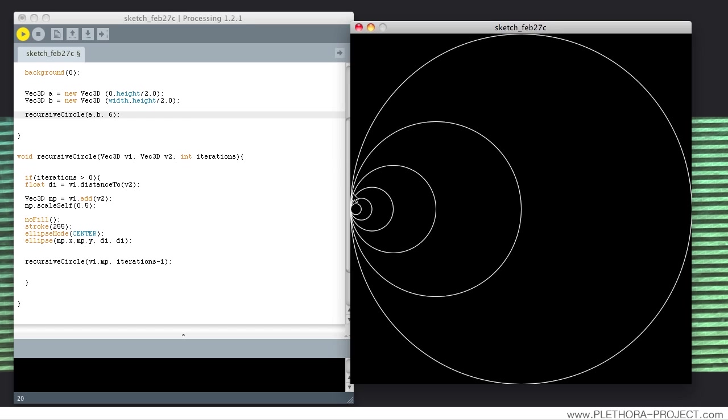And voila! What we have right now, the first circle is this one. It calls itself again with this midpoint here, so we have that circle, the midpoint here for that circle, and so forth. And that's the result of that.